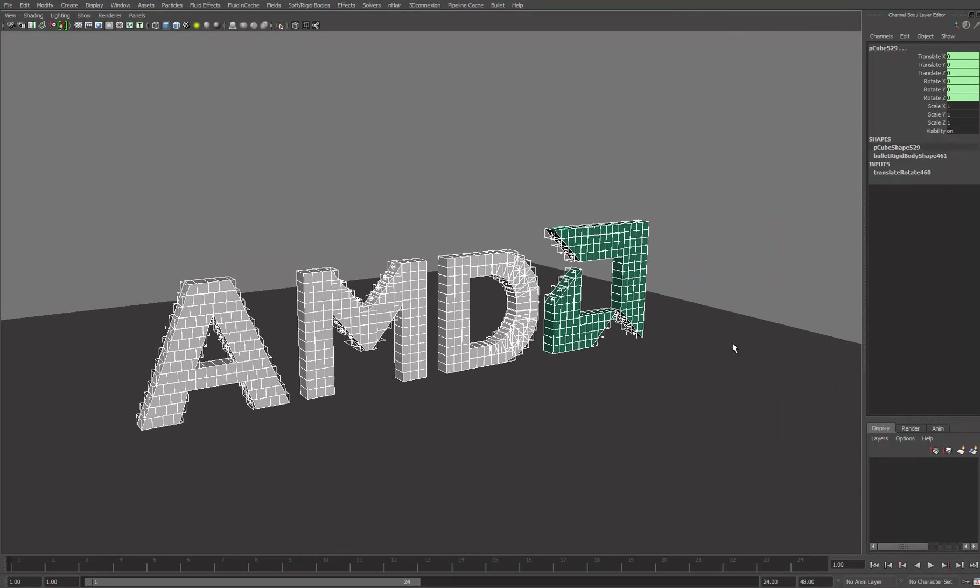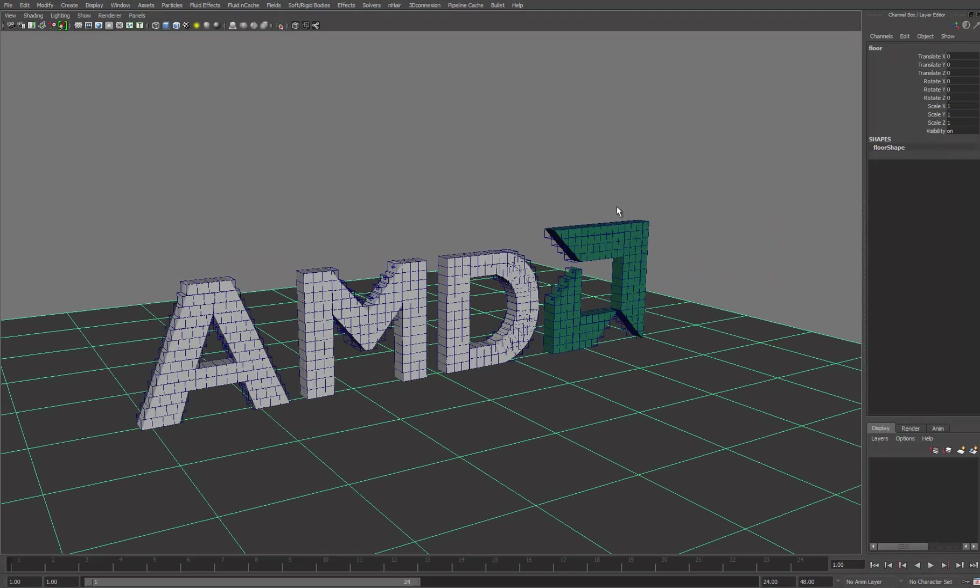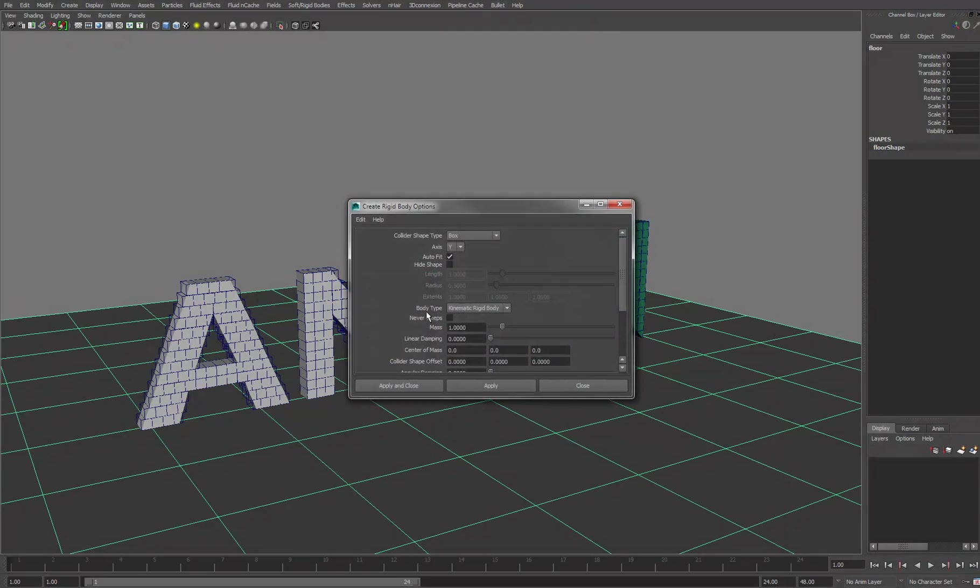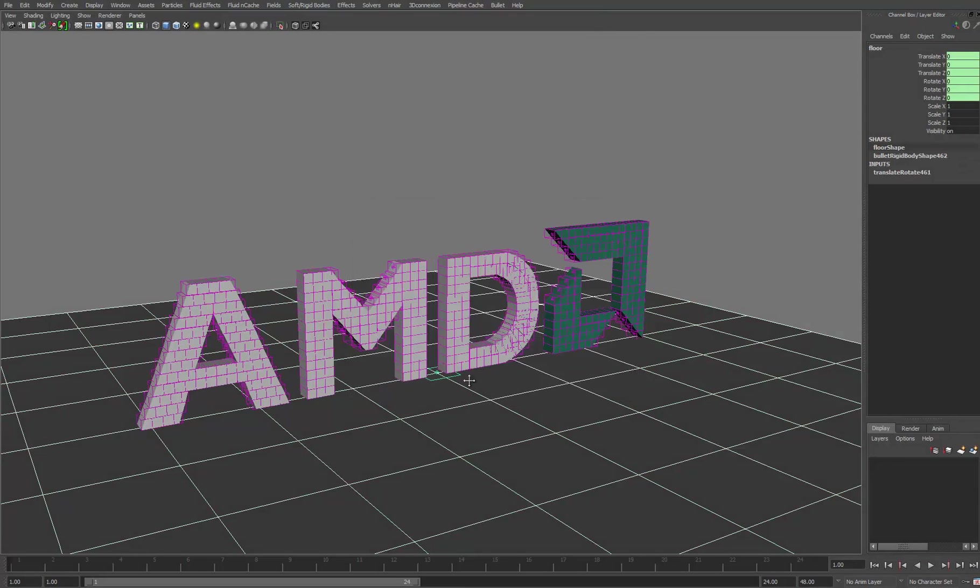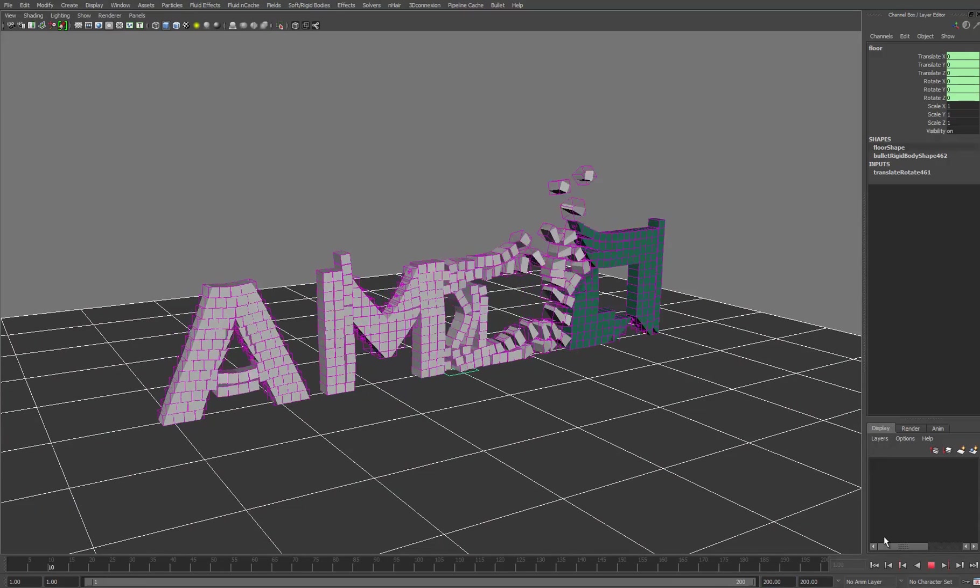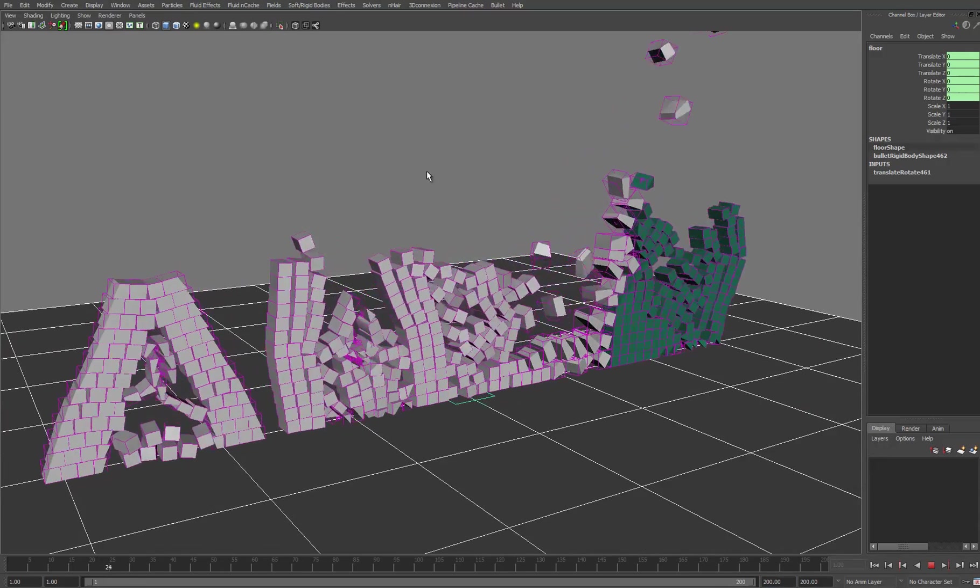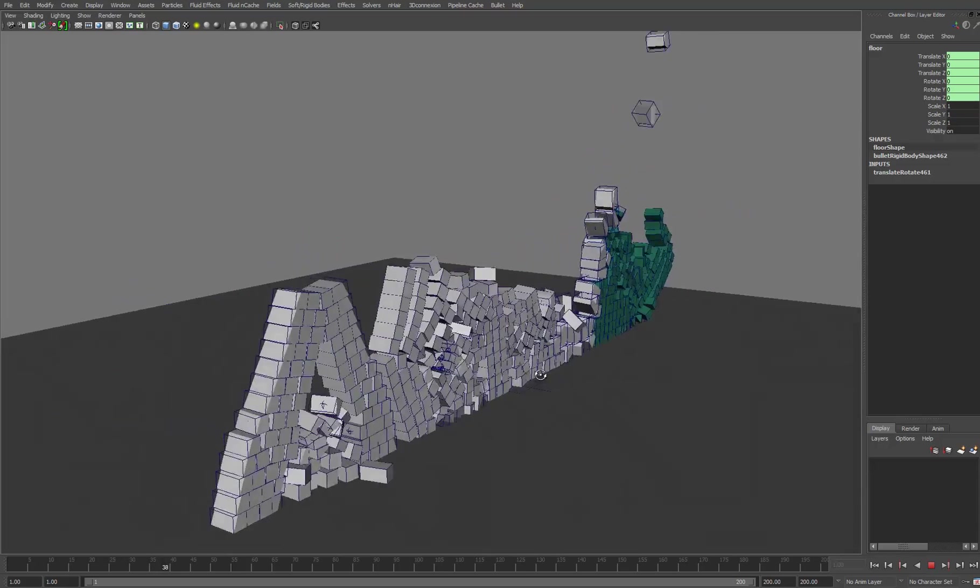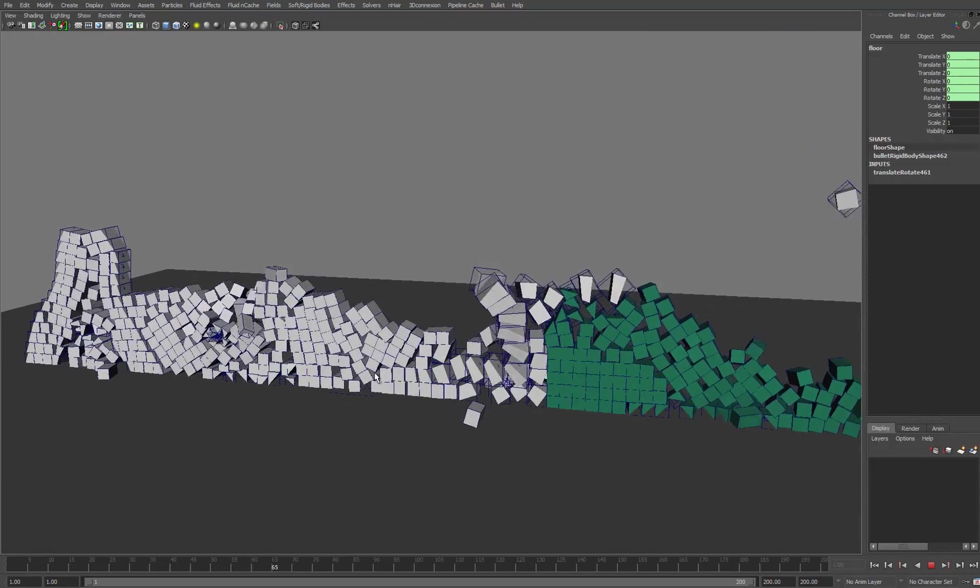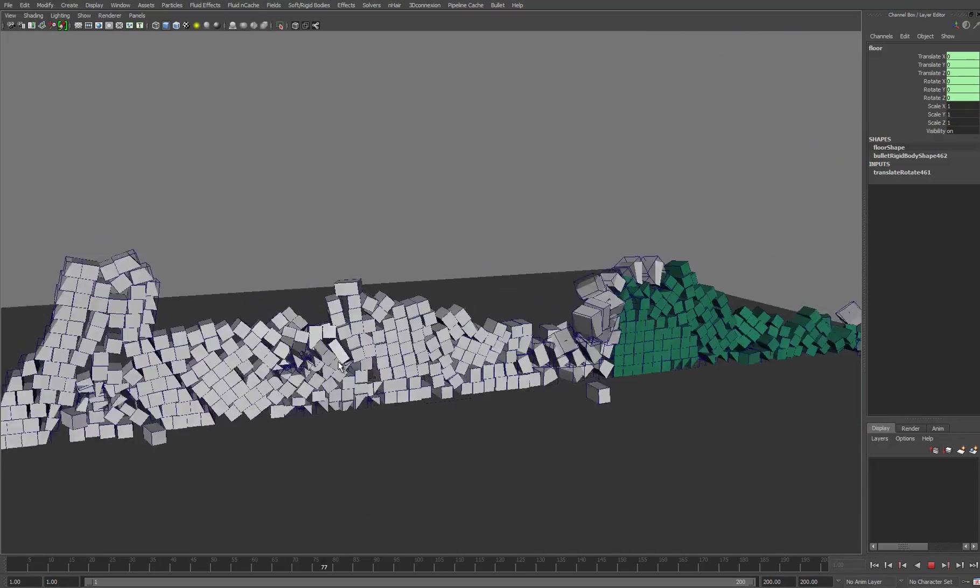Next I want to take this plane and just convert that to a passive object. So passive rigid body, this is going to be a plane, and again apply. Let's give ourselves a few more frames and very quickly we can just hit play and get a pretty fantastic looking simulation.